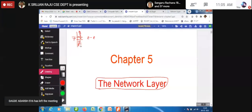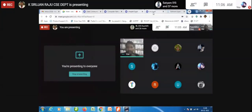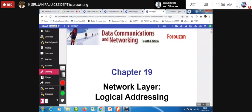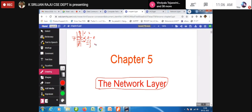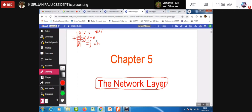We are now in the third unit. The first and second units have already been discussed. The bottom three layers are the network support layers, and the upper three — application, presentation, and session layers — are the user support layers. The user takes responsibility for user support layers, while the network support layers — physical, data link, and network layer — take care of the underlying network.